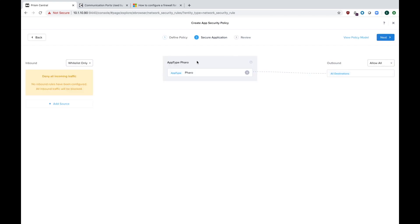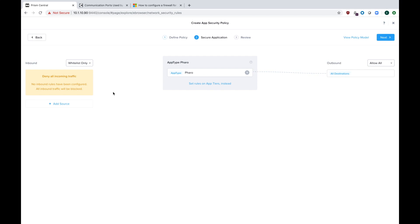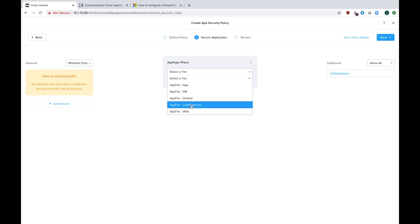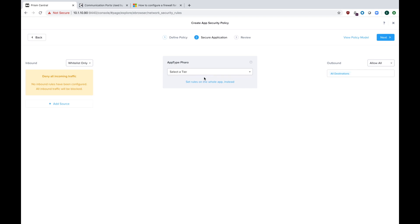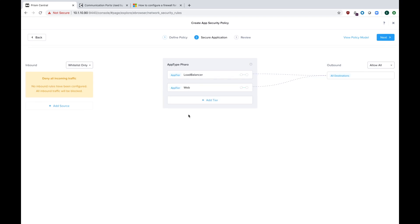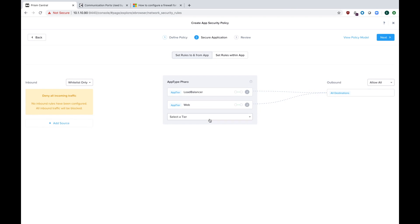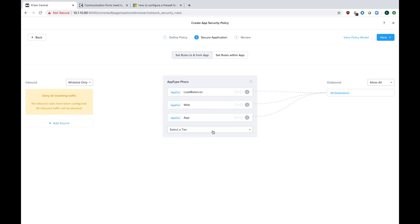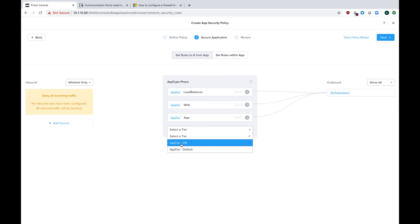The meat and potatoes is really on this screen. This is where you define all your security policy rules. You have the ability to do both inbound and outbound, whitelist and allow all. In the middle is our application. First thing is instead of just protecting the application itself, we want to add tiers. Hit protect app tiers instead. Click add tier, go to the drop down, and all the tiers that are available for my FAIRO app show up. We'll add the load balancer, the web, the app server, and the DB server. Now I've got all of my app tiers inside of my FAIRO app defined.